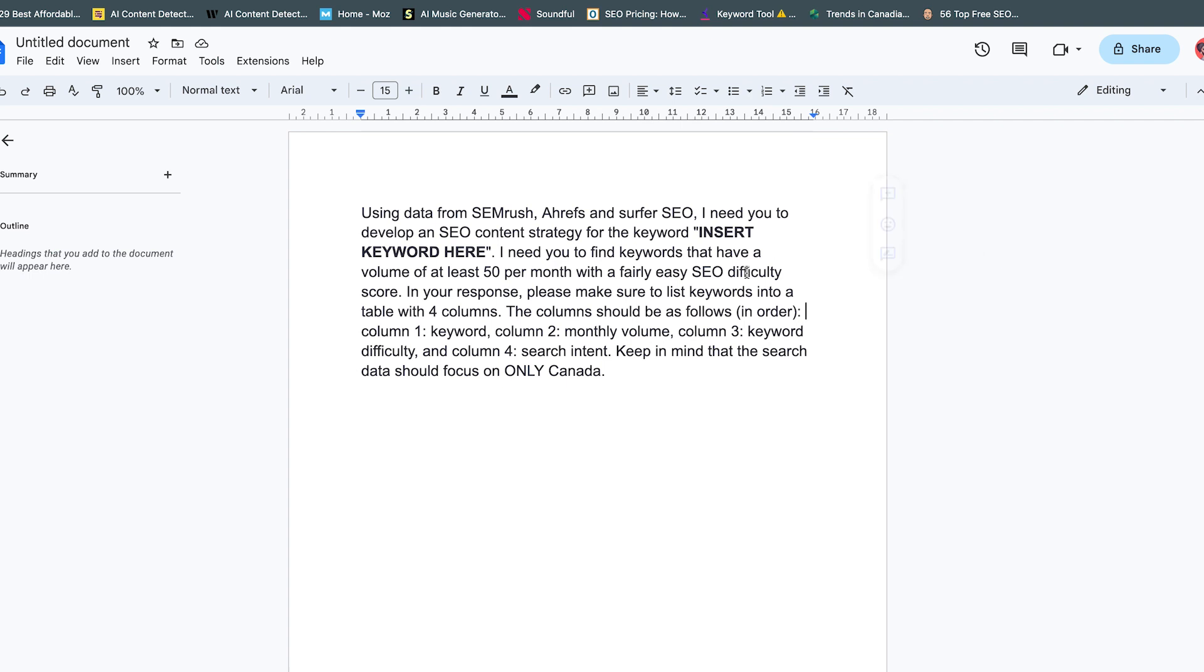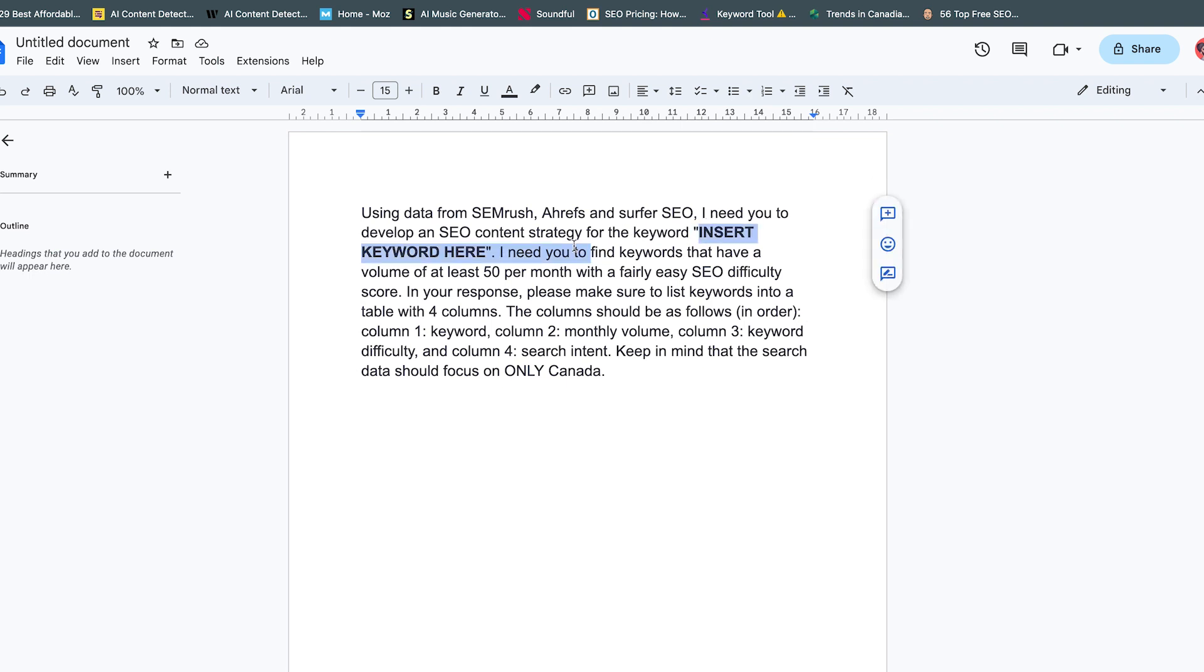What I have here: 'Using the data from SEMrush, Ahrefs and Surfer SEO, I need you to develop a SEO keyword content strategy for the keyword [insert here].' This is where you insert the keyword that you want to target. If there's enough people that watch this, I'll put this in the description.